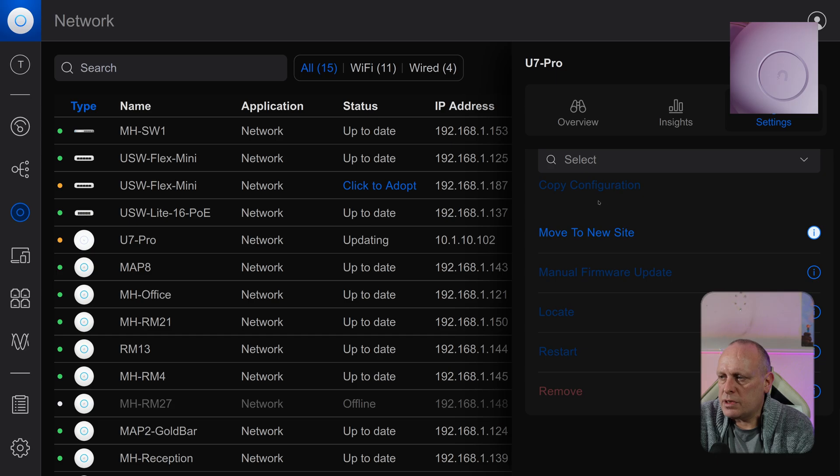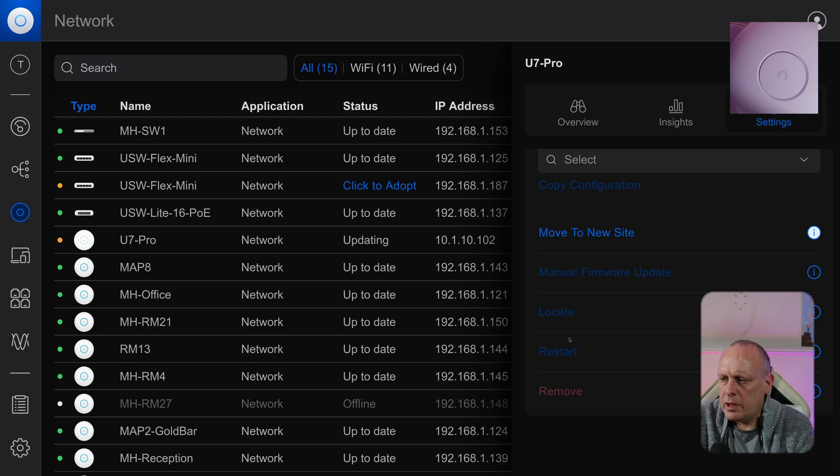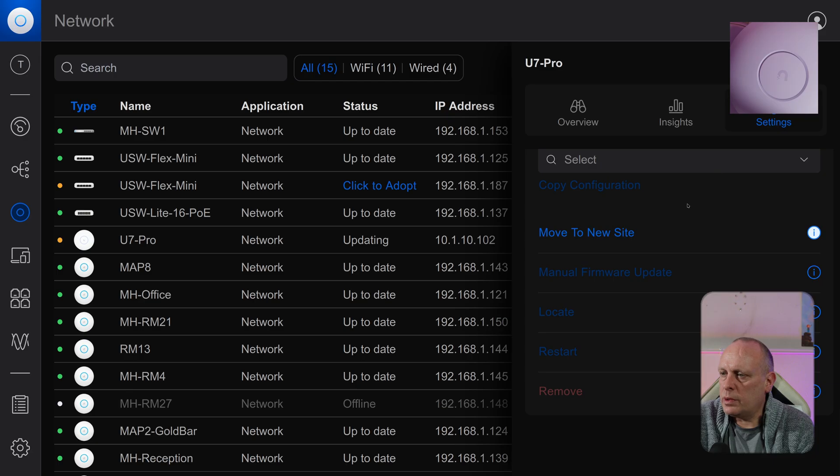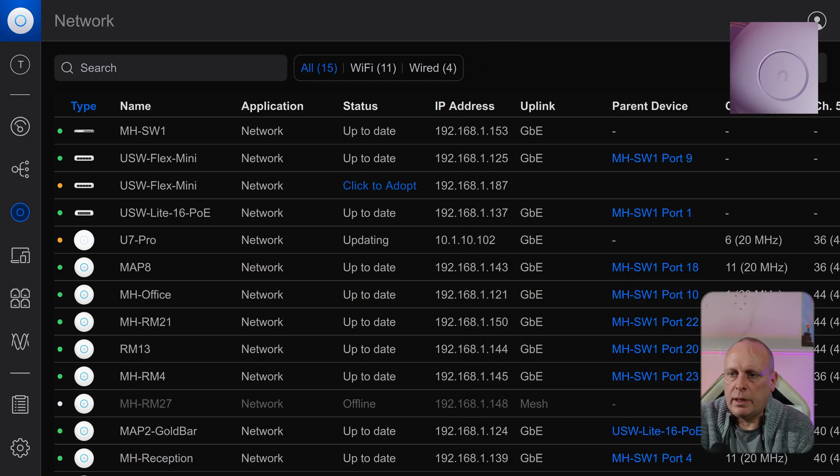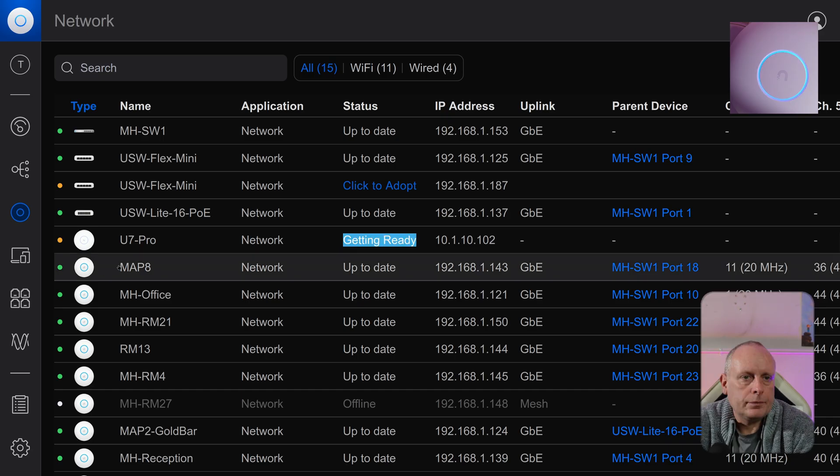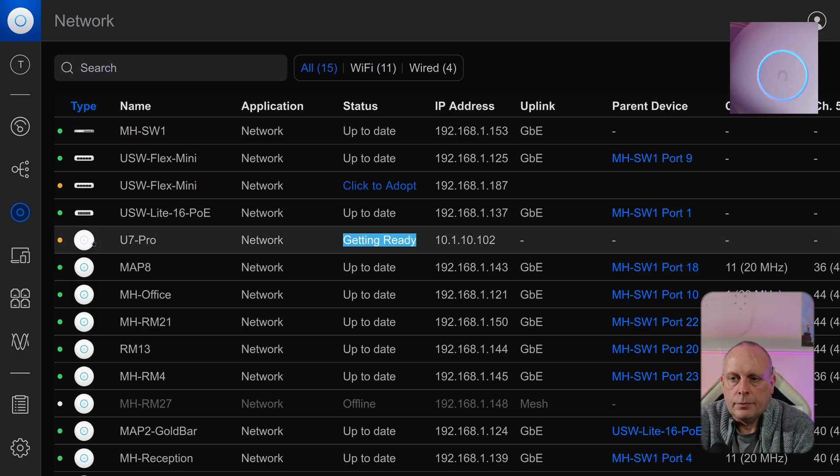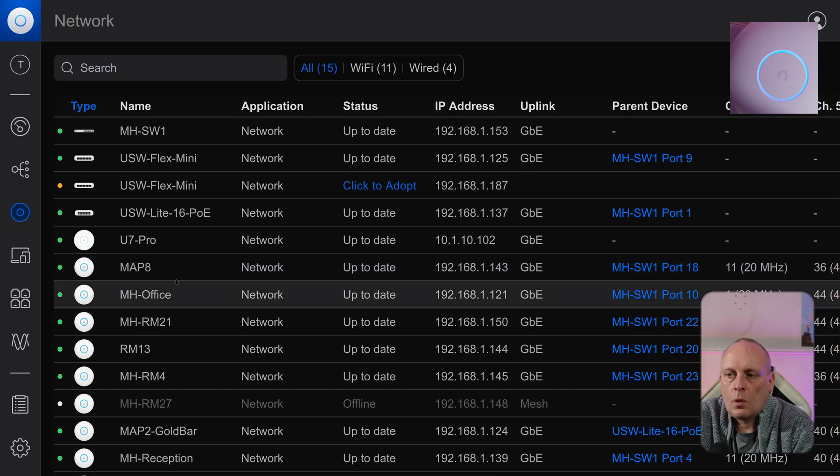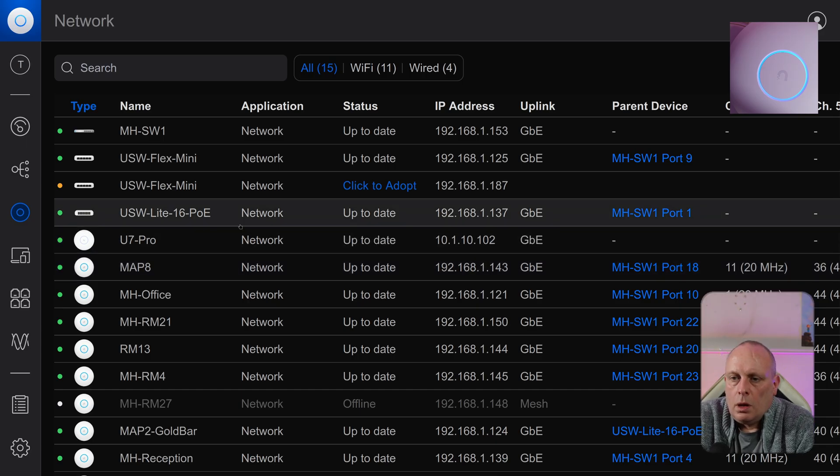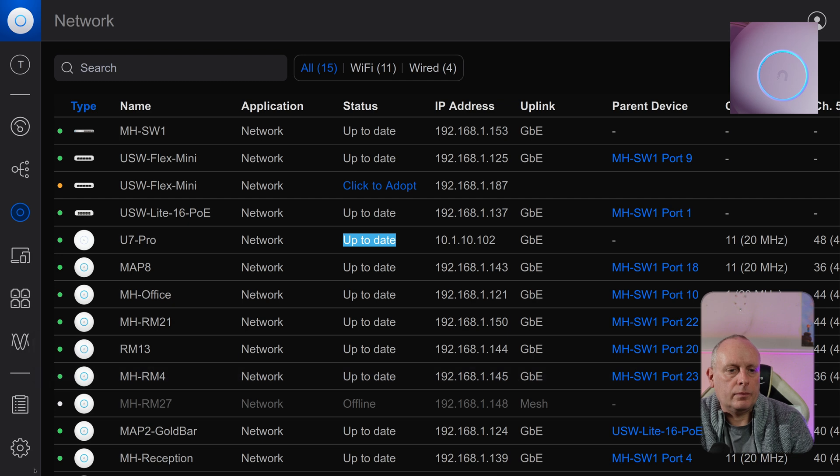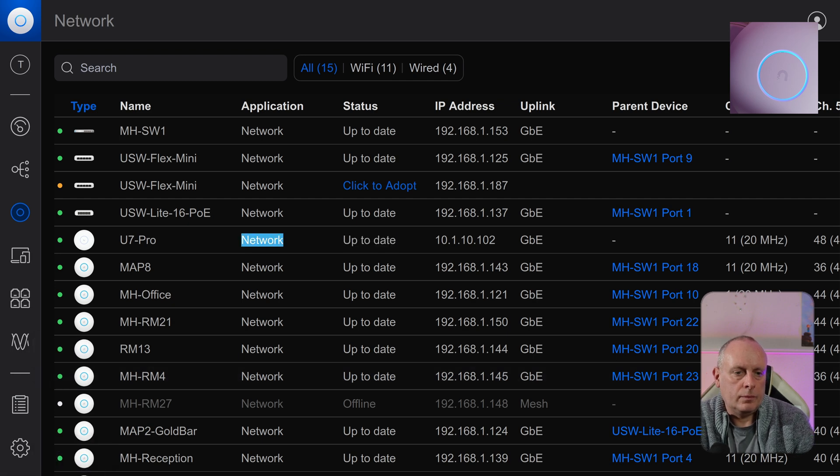And obviously the usual settings, so move to new site, manual firmware update, locate, which just makes it flash so you can find it. Restart and remove, which pretty much does a factory reset on it. You can see at this point we're flashing white while it's doing the update. And now it's switched to getting ready. And now it's changed to up-to-date.